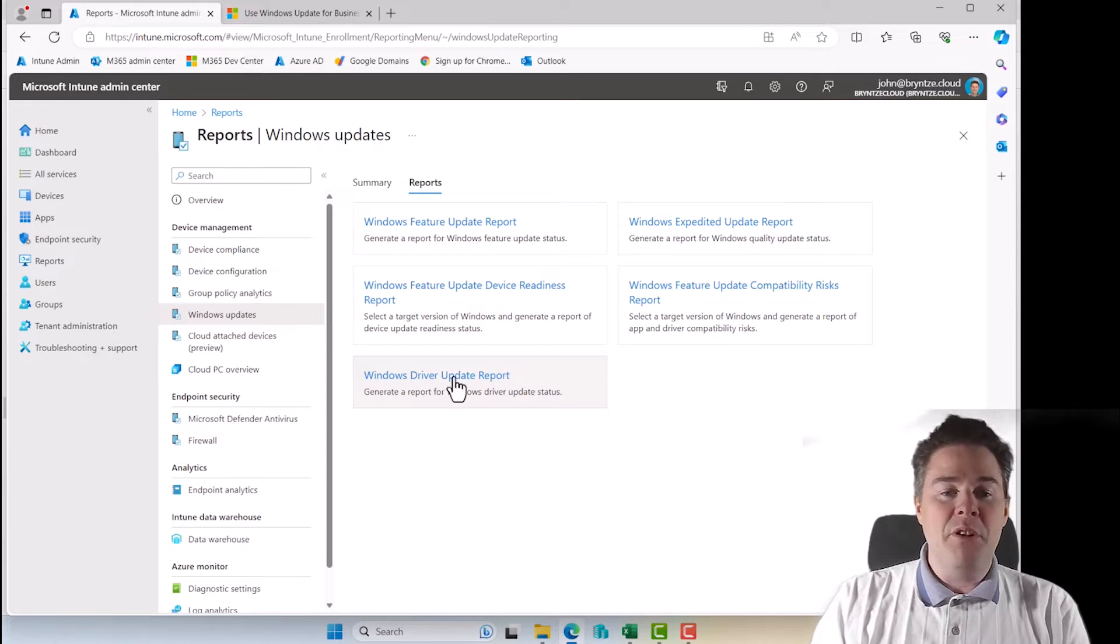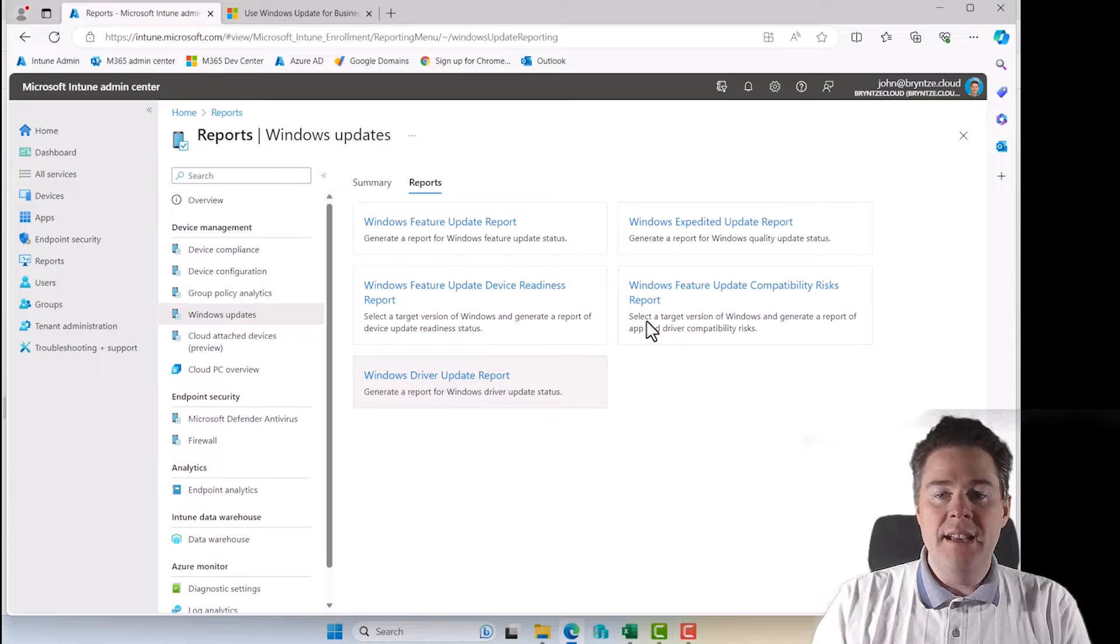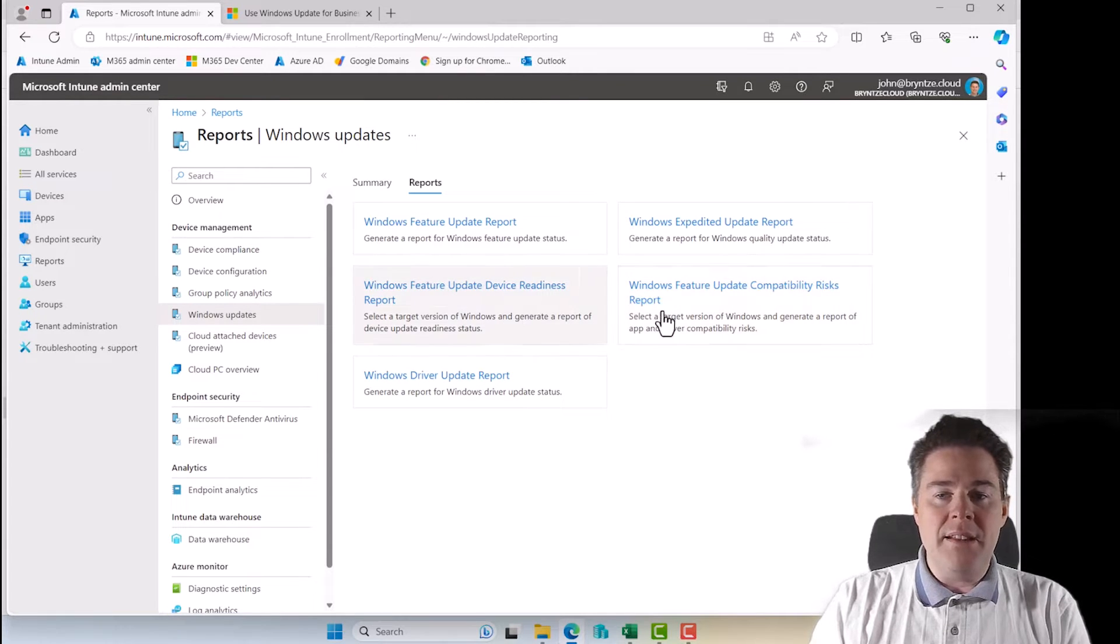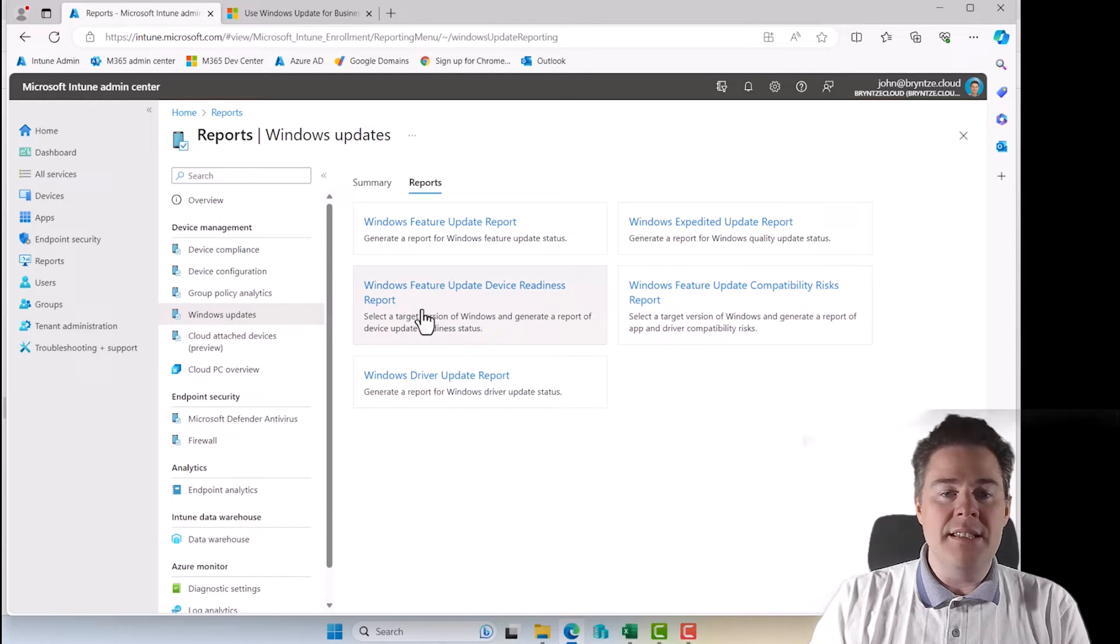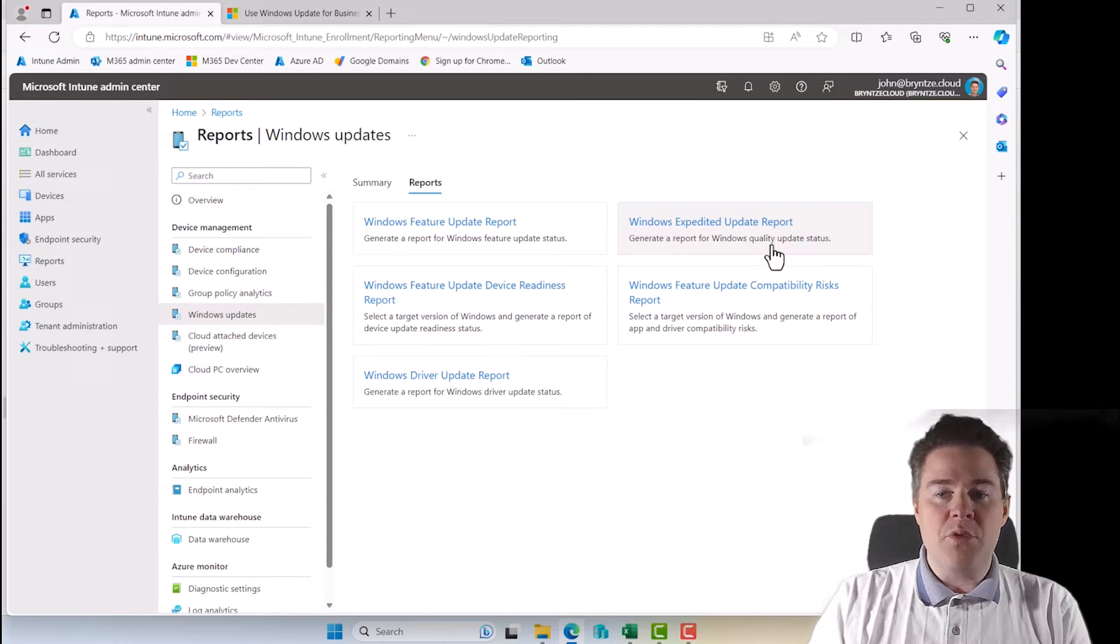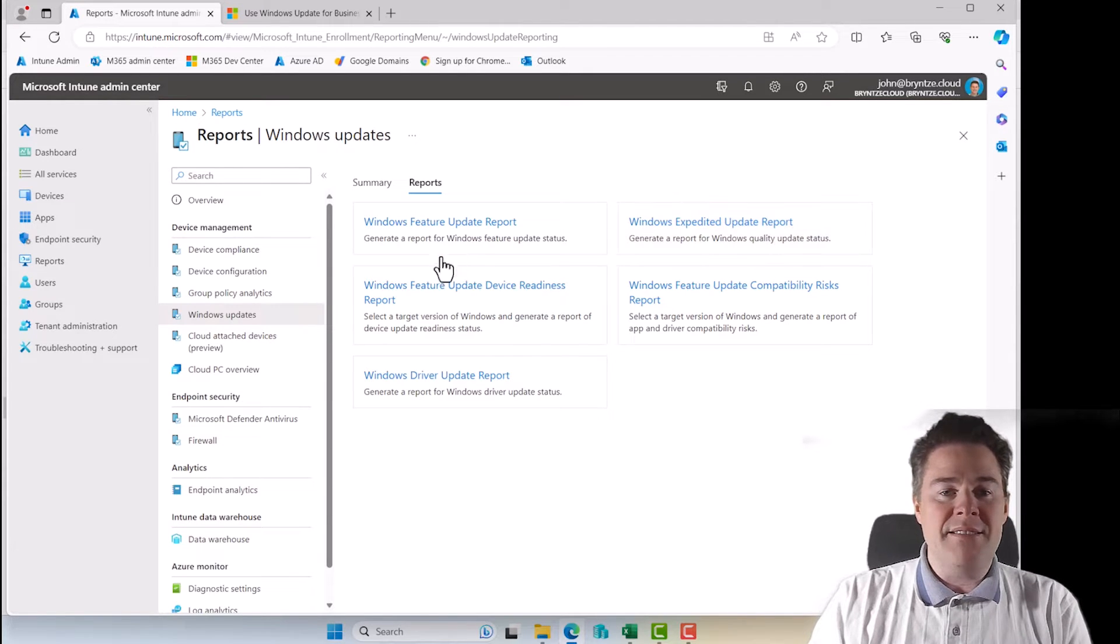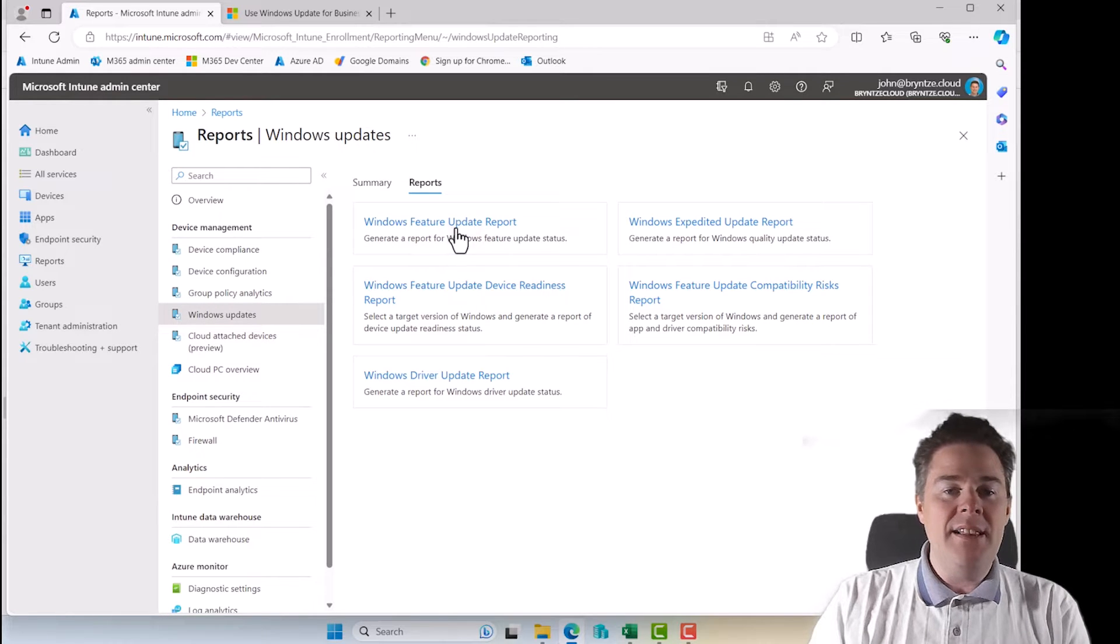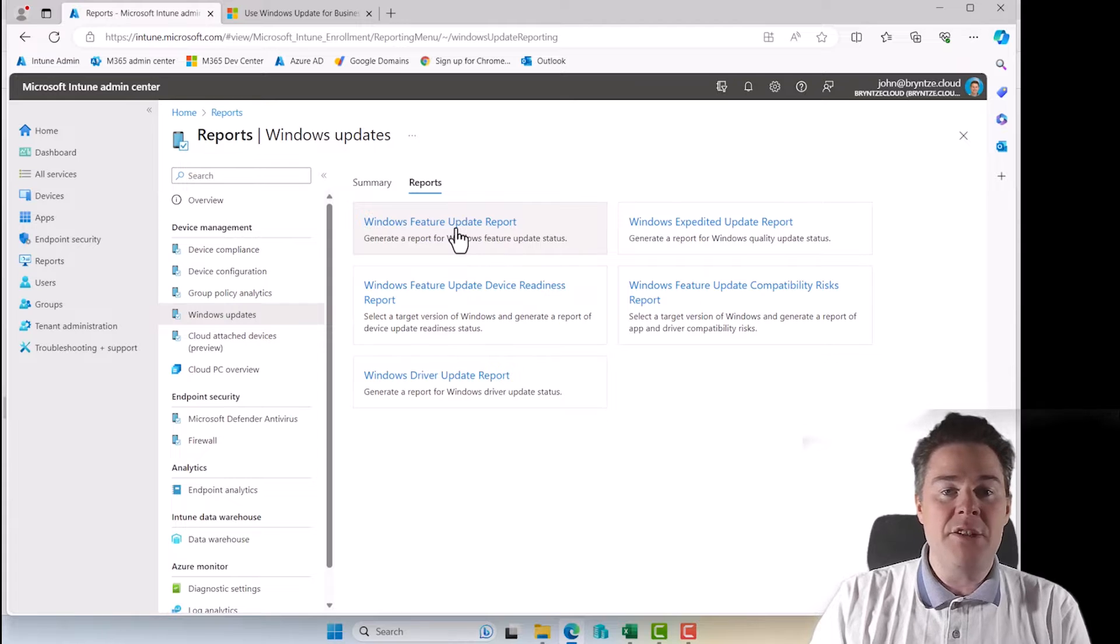Then we have what we spoke before, driver to get some status about that. And the same with the compatibility risk report. I thought those were pretty equal, but this is maybe more about apps and drivers and this is actually the hardware. And then we have again the Windows quality update. I just run the latest all the time.